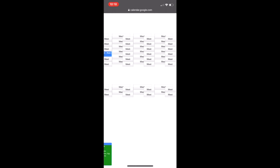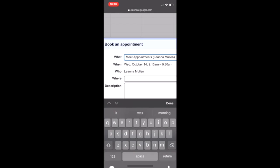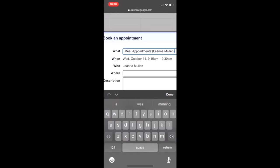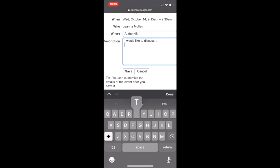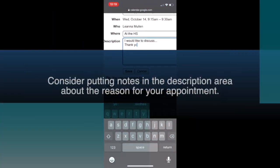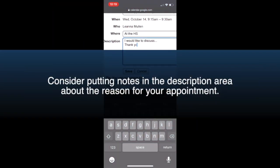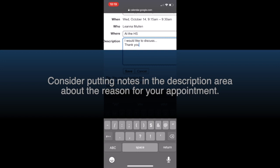Once you choose which appointment time you would like to select, the best practice is to put where you would like to have your appointment take place, either in person or via Google Meet. In the description area, you can put more specific notes about what you're hoping to discuss or accomplish in that meeting. Remember, you'll need to hit save in order for the appointment to be booked.